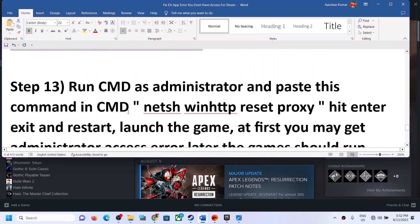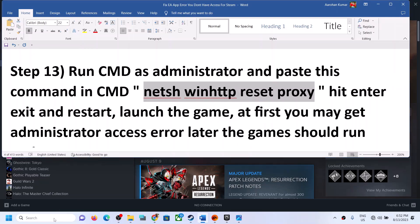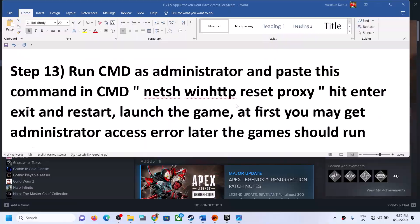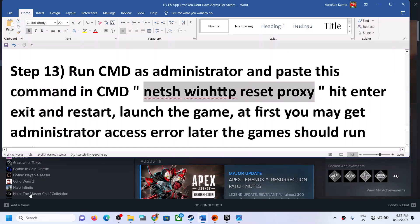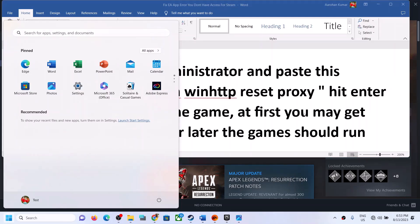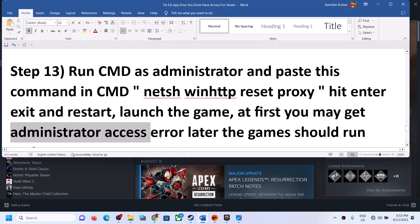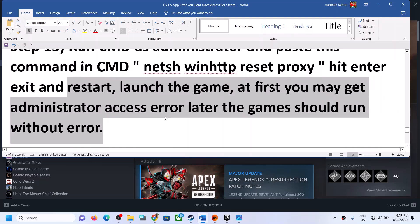The next step is to run a command in Command Prompt. The command is provided in the video description. Type 'cmd' in the Windows search box, right-click Command Prompt, and click Run as Administrator. Click Yes to allow, paste the command, and hit Enter. Restart your computer. After the restart, launch the game — you might get an administrator access error initially, but later the game should run.